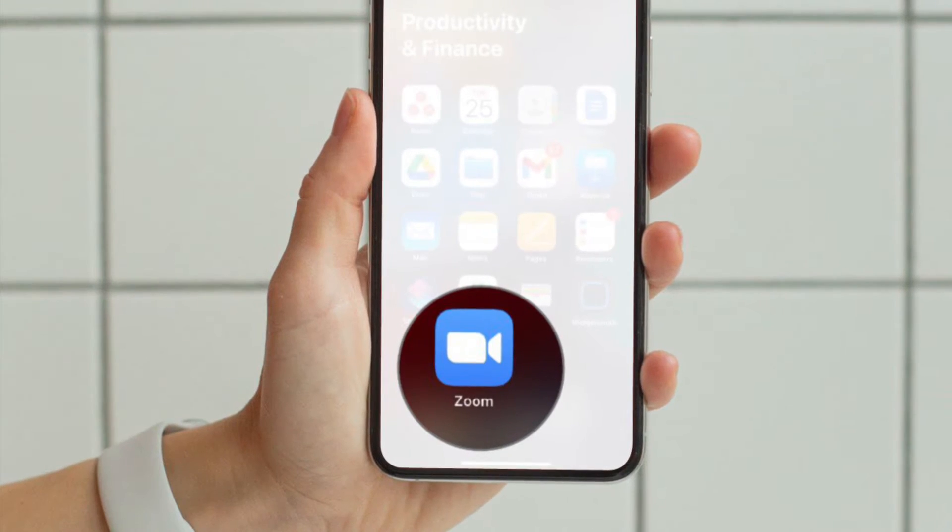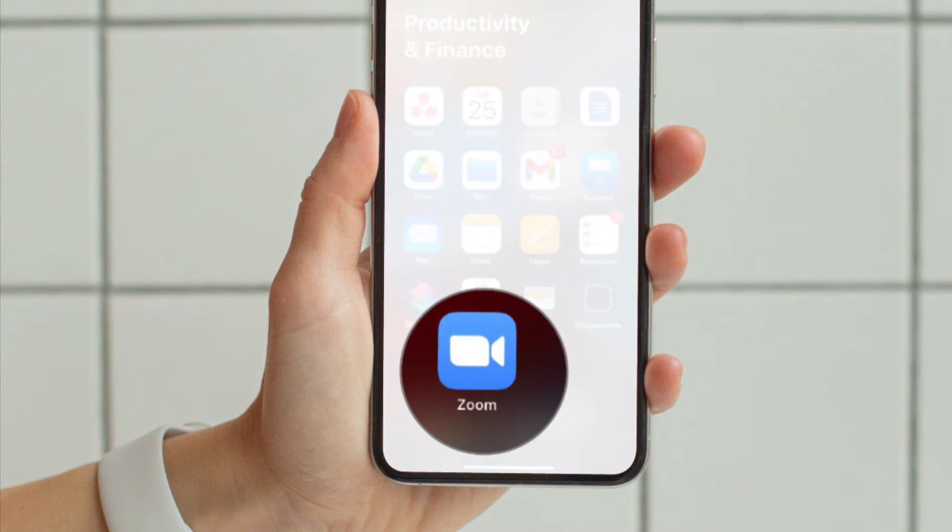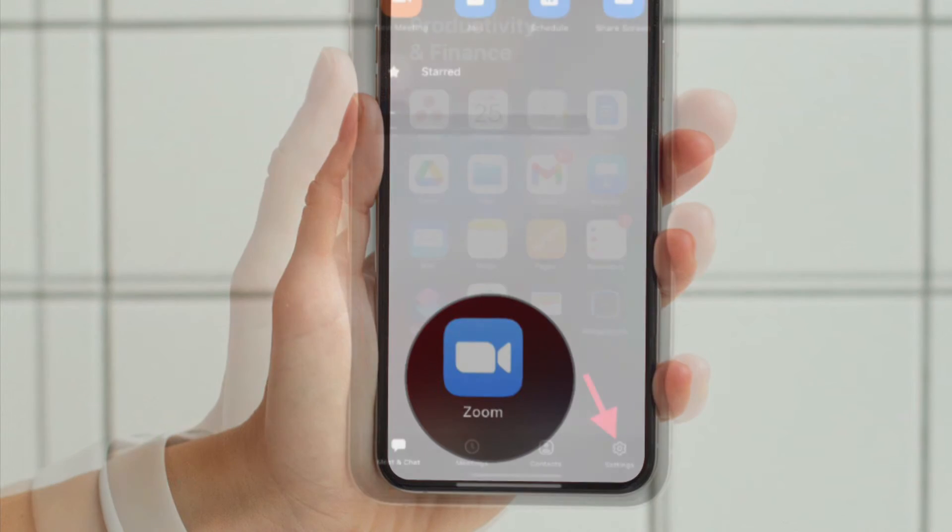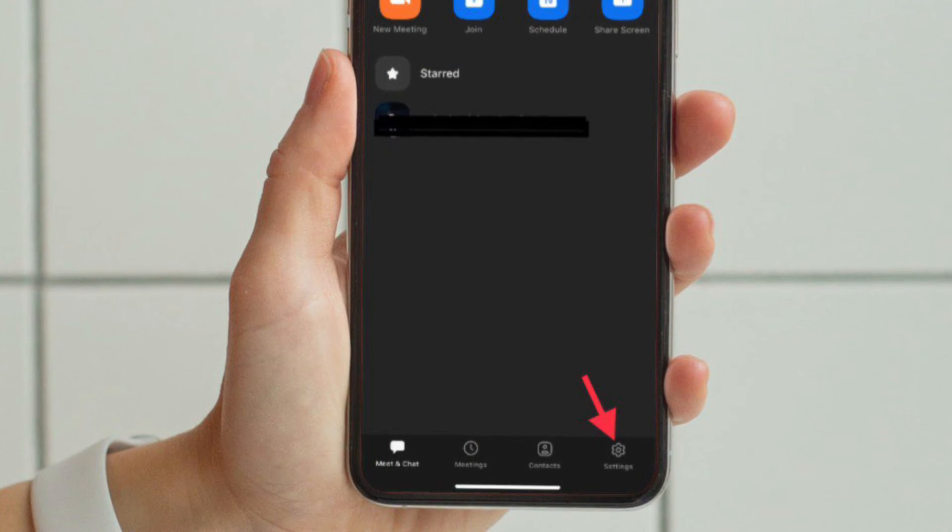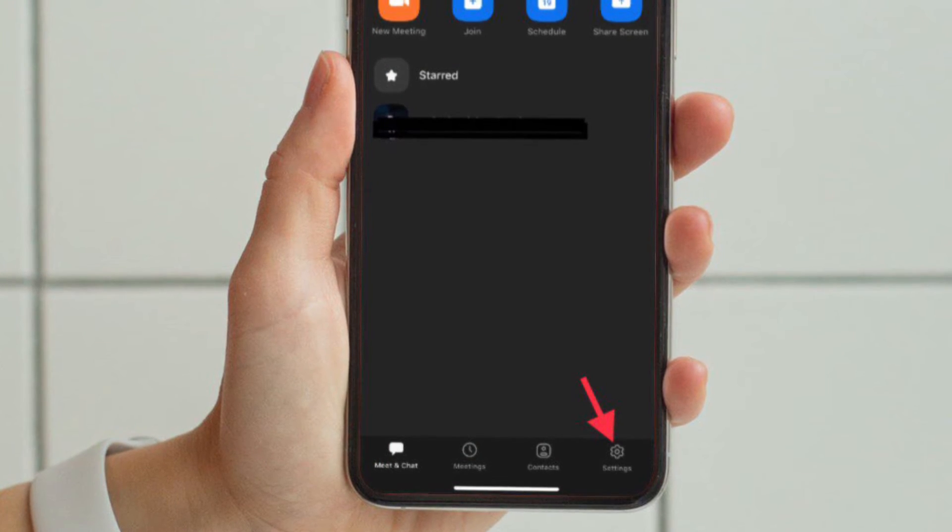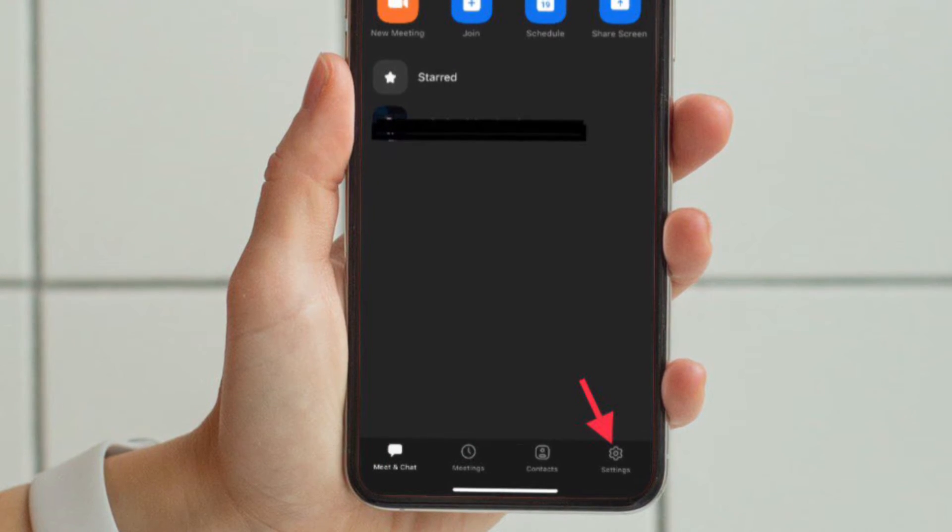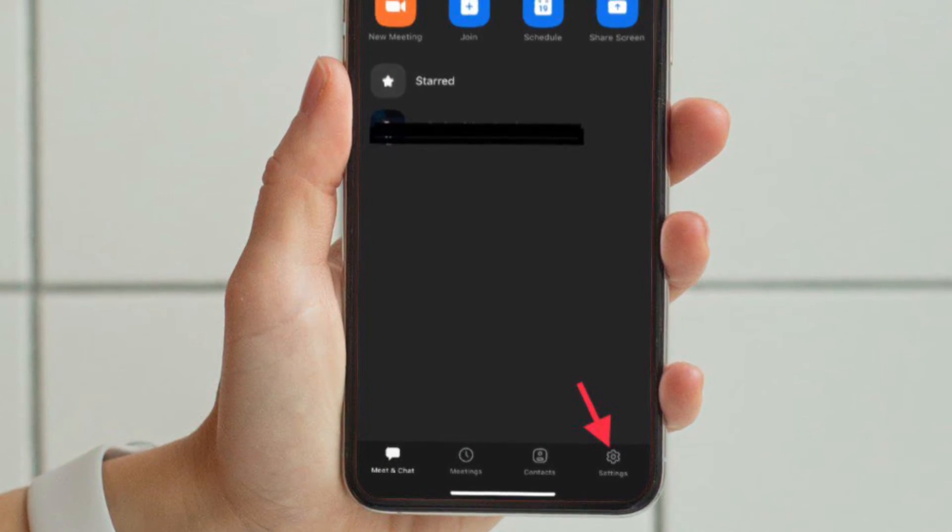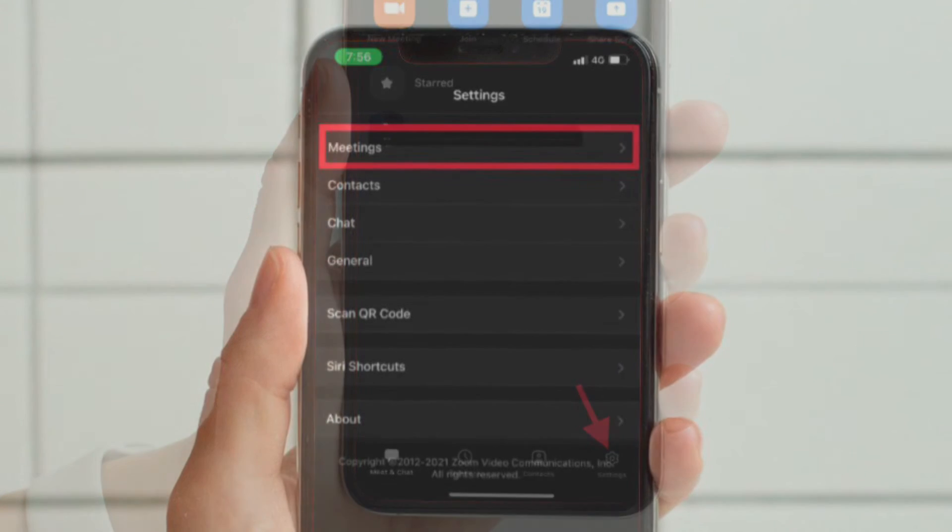First and foremost, launch the Zoom app on your iPhone or iPad and then tap on the settings icon that is located at the bottom right corner of the screen. After that, you have to choose the meetings option.